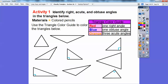The first activity is to identify the right, acute, and obtuse angles in the triangles below, using the triangle color guide. We're going to color all triangles that have one right angle in them. I can see this one has a right angle, this one has a right angle, this one has a right angle, and this one has a right angle — that one is kind of going slant but it makes a right angle right there. So we're going to color all those ones with red.